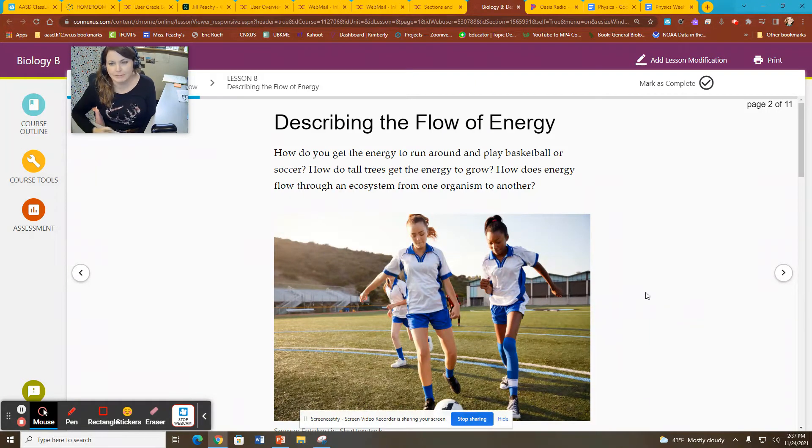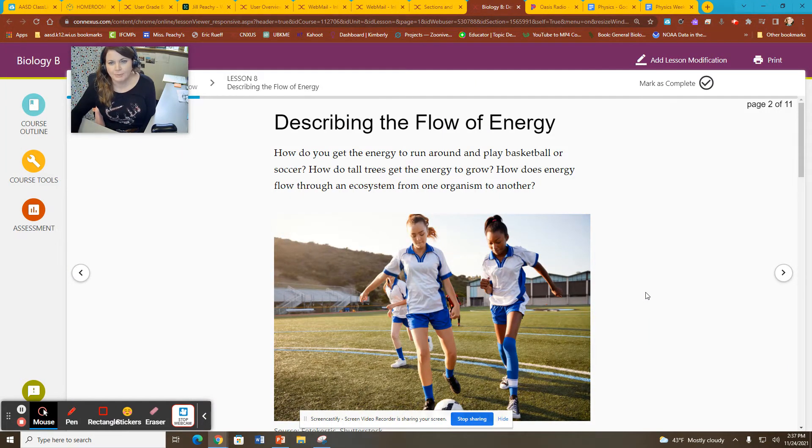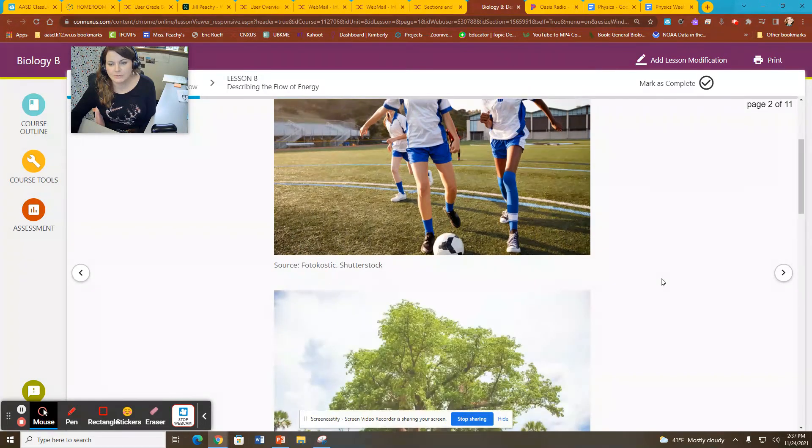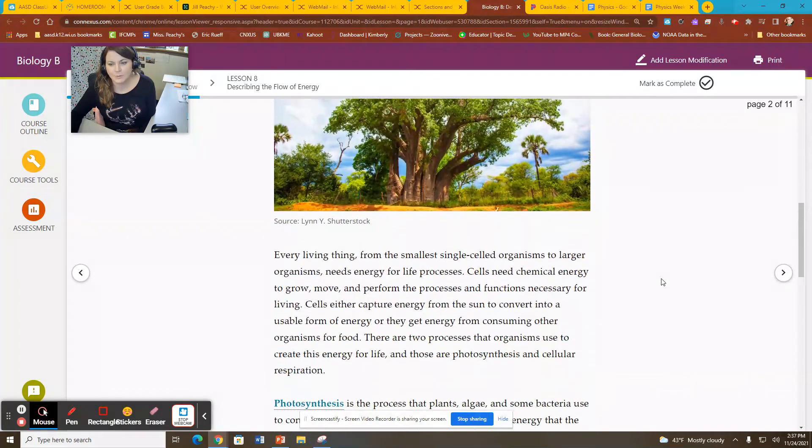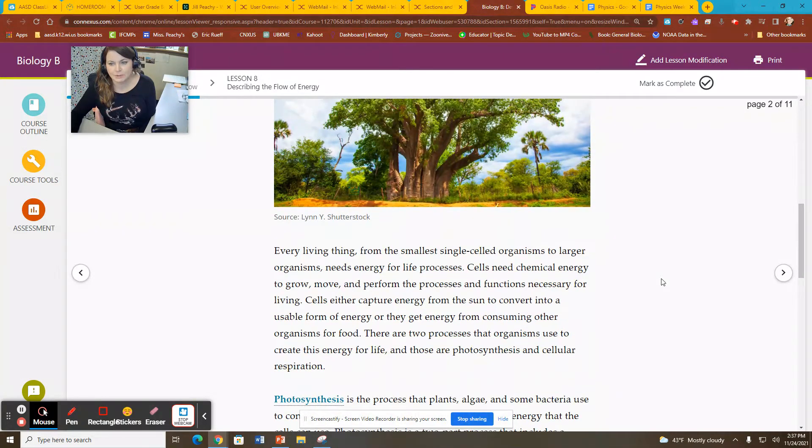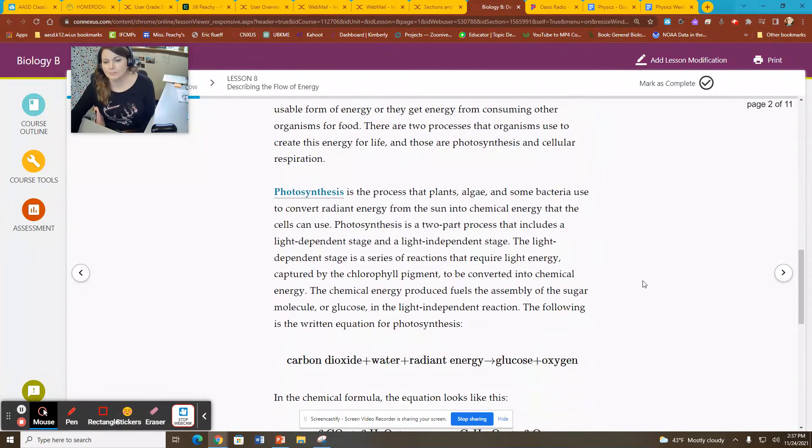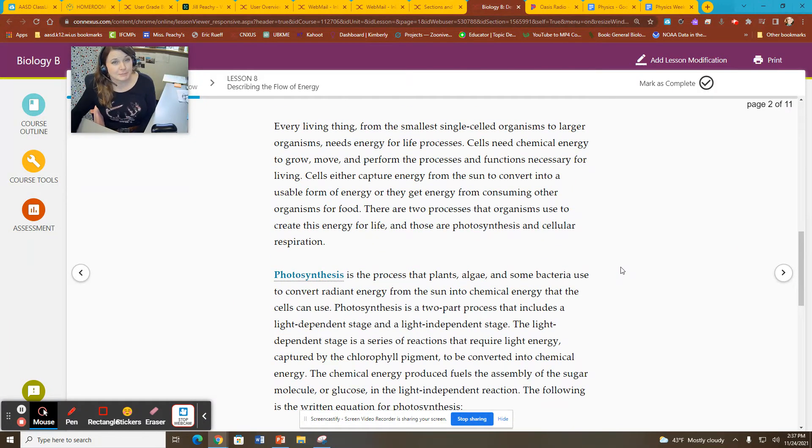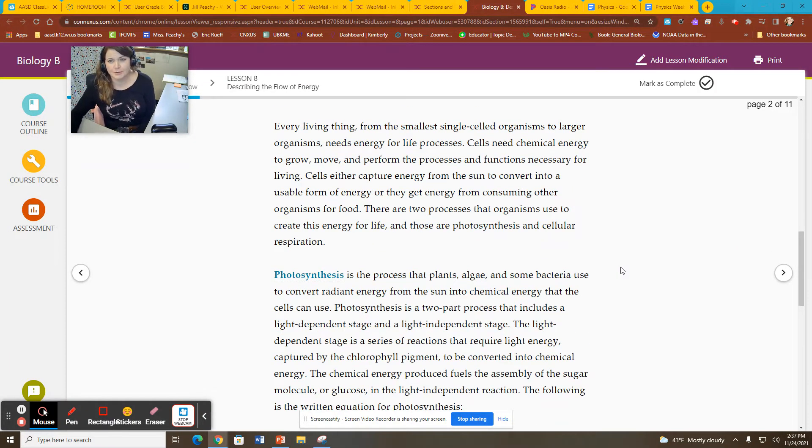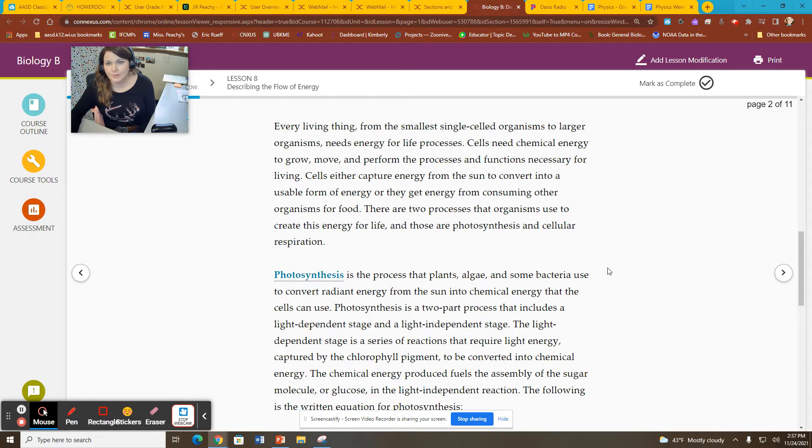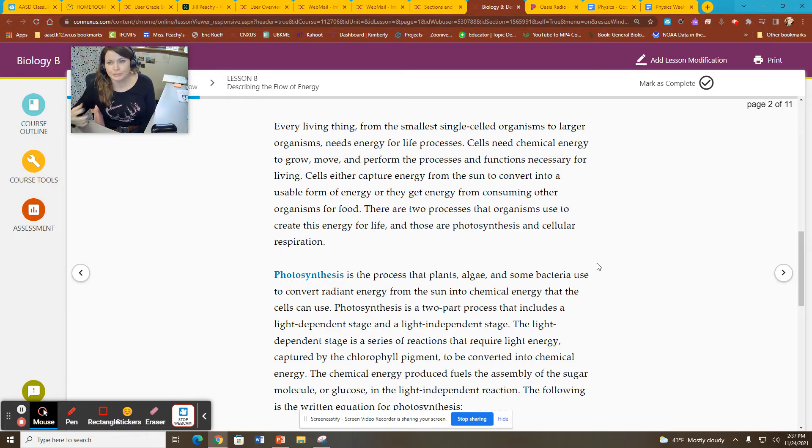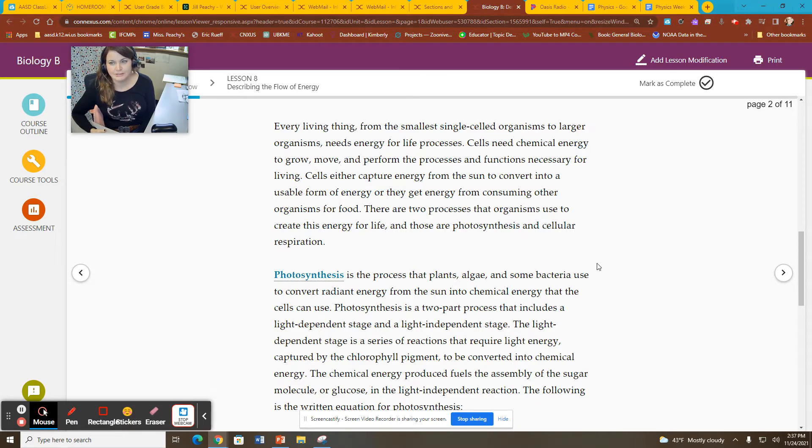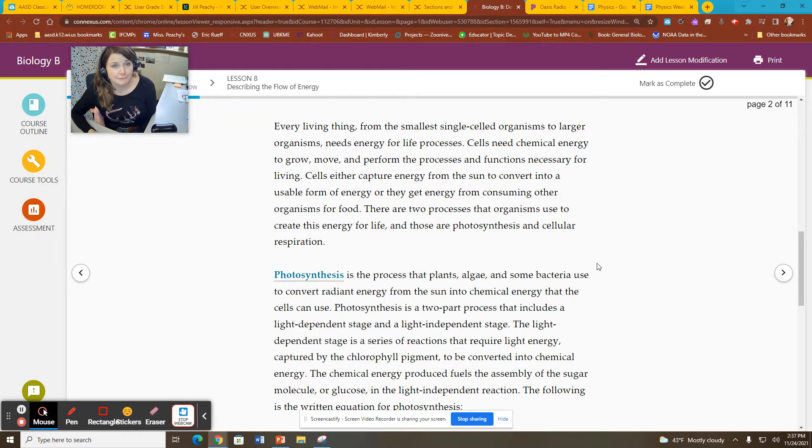Describing the flow of energy. I'm really just talking about how energy flows through an ecosystem from one organism to another, essentially through the processes of photosynthesis and respiration. We all need energy to be able to grow, to reproduce, to perform all of our cellular functions for life.